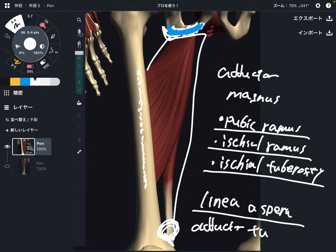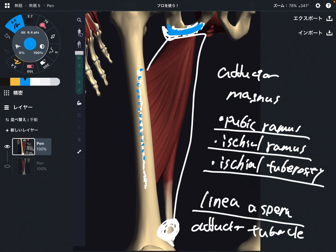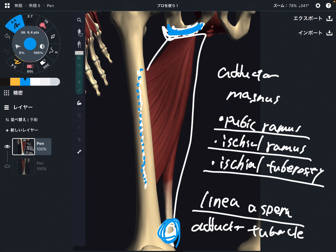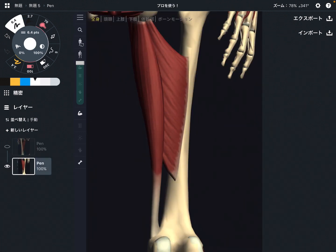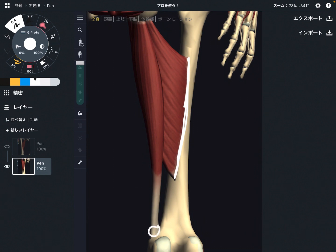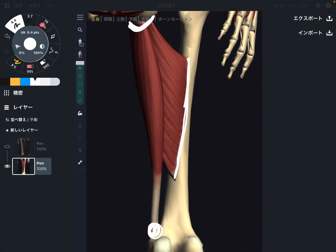I'm going to show you from a posterior view so you can see the insertion very clearly. This is the posterior view. The insertion is the linea aspera and the adductor tubercle. The origin was on the pubis and ischium. This is a very, very wide muscle.